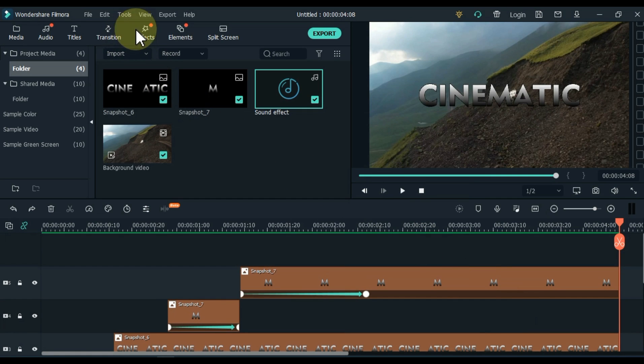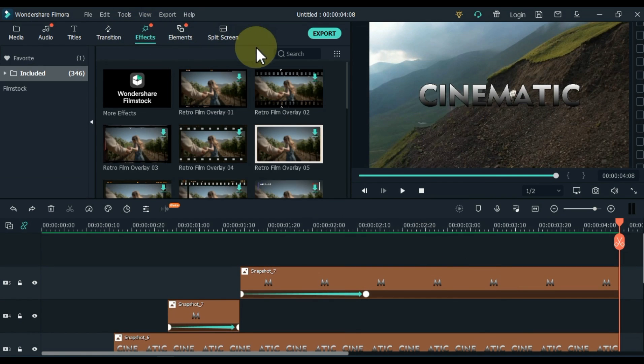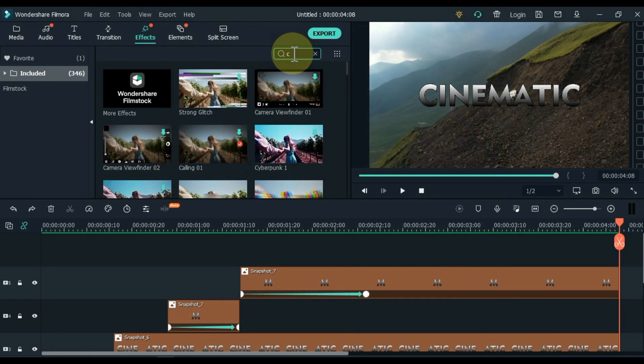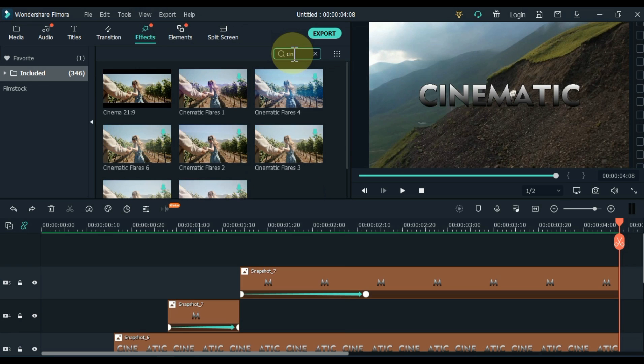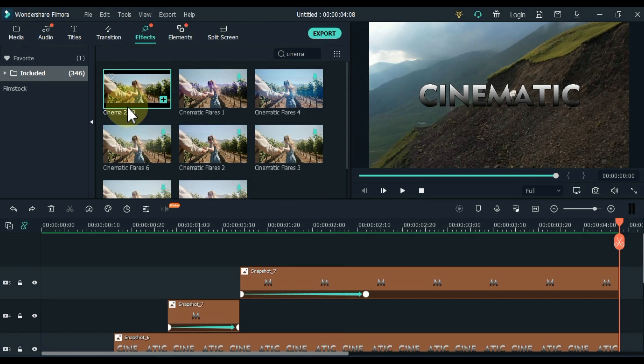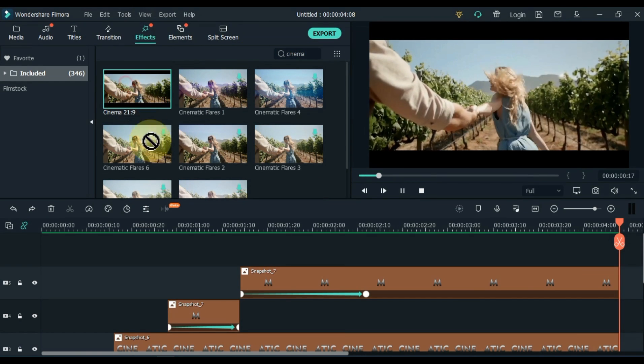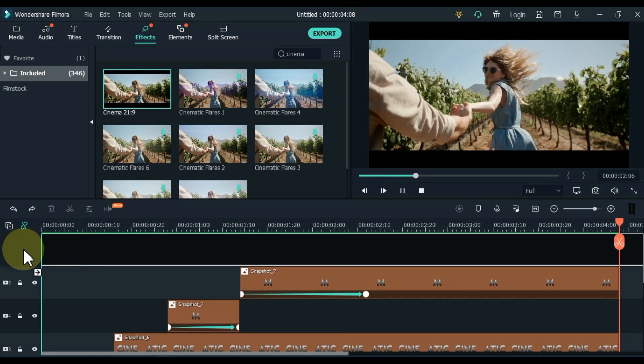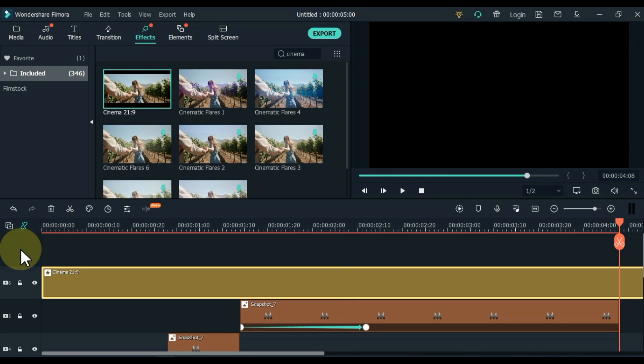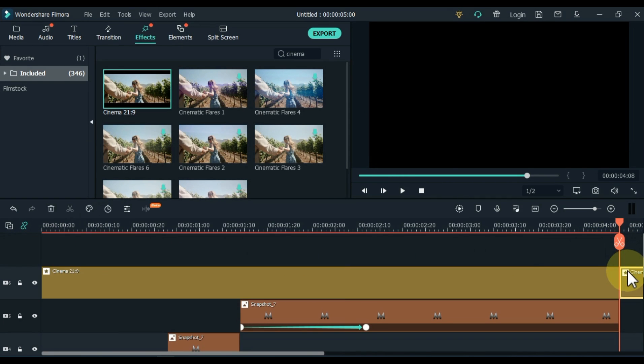After adding sound effects and background video, go to effects and click on it. Inside effects here, search Cinema 21.9 effect. Drag and drop this effect into the track above the timeline. Split and delete the extra part of the effect.